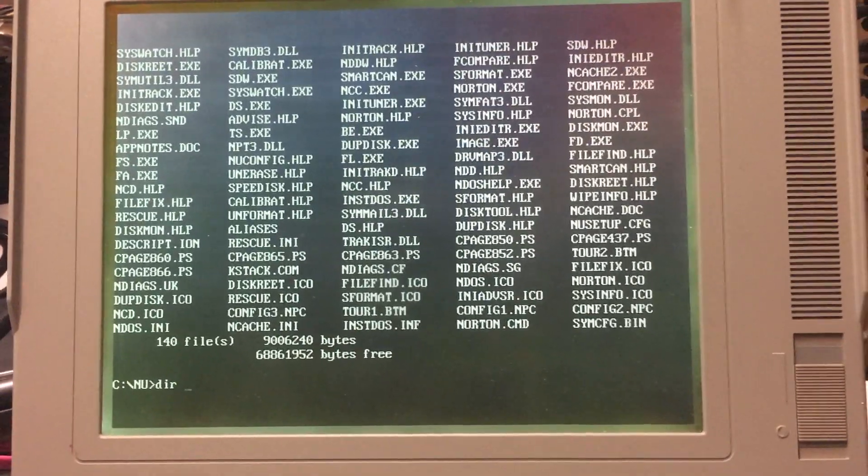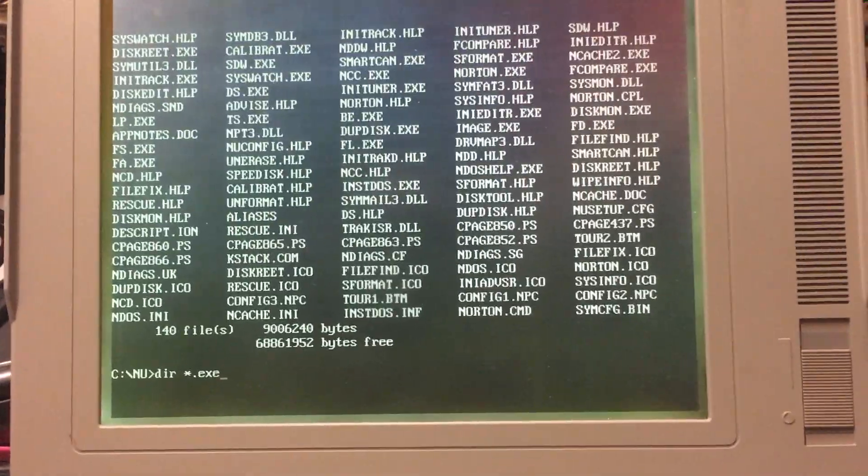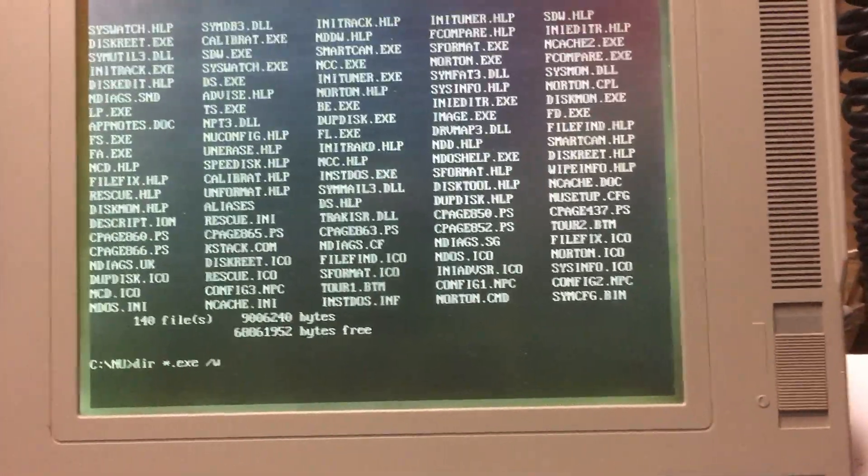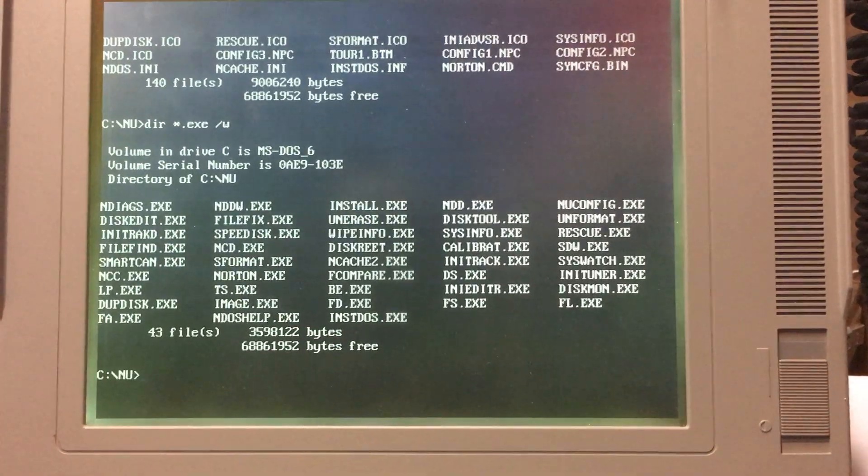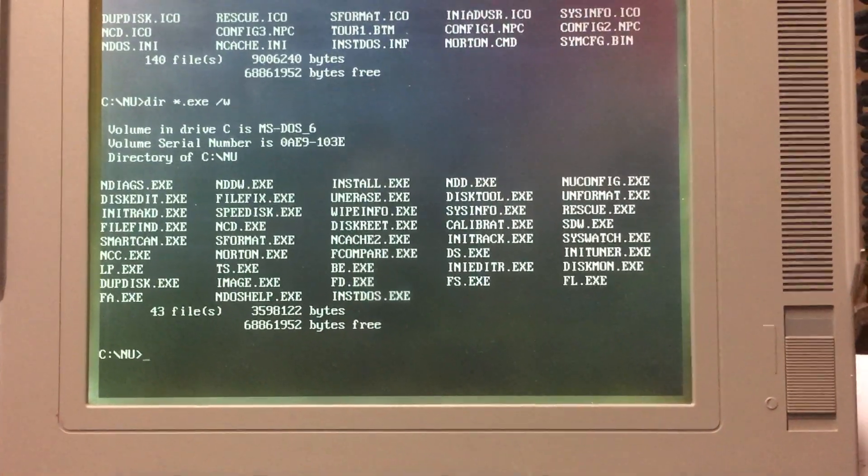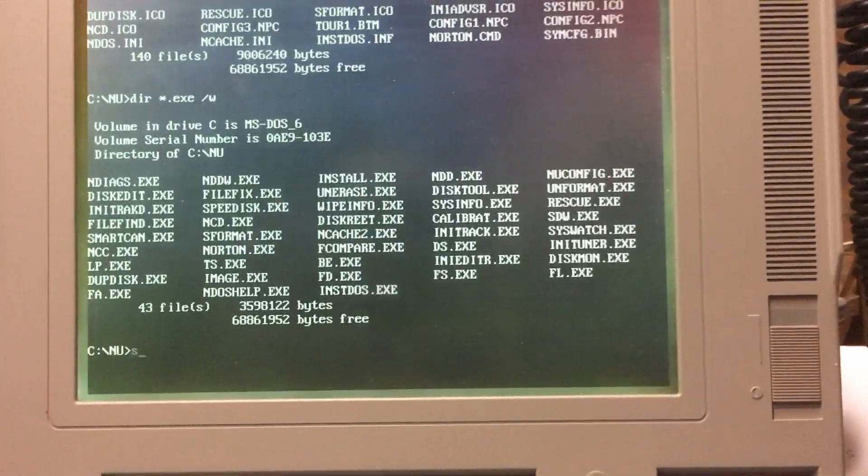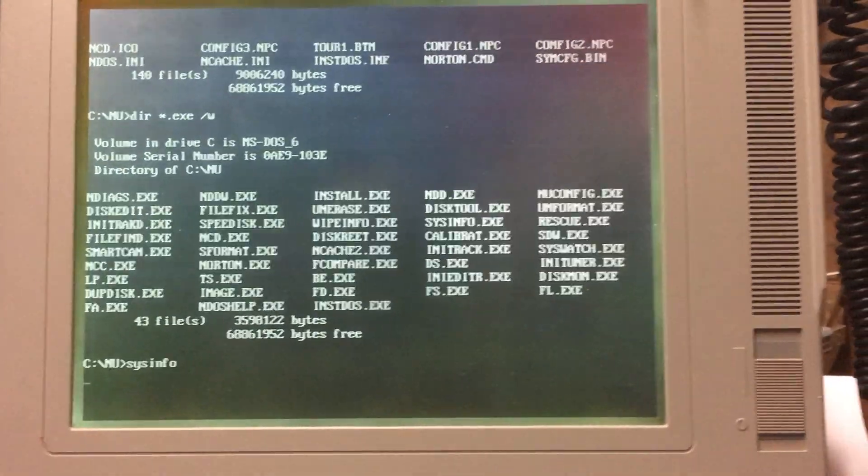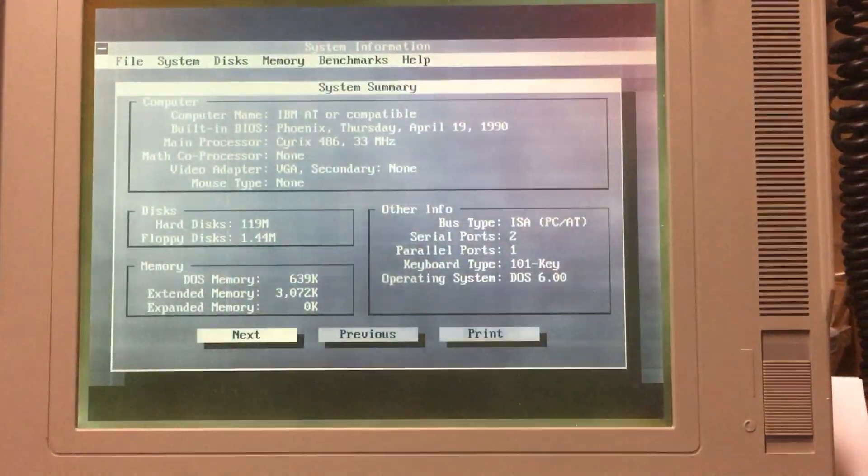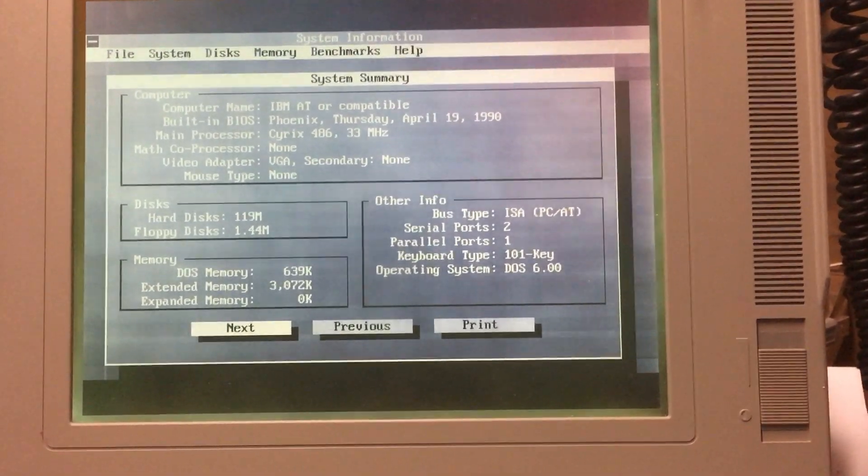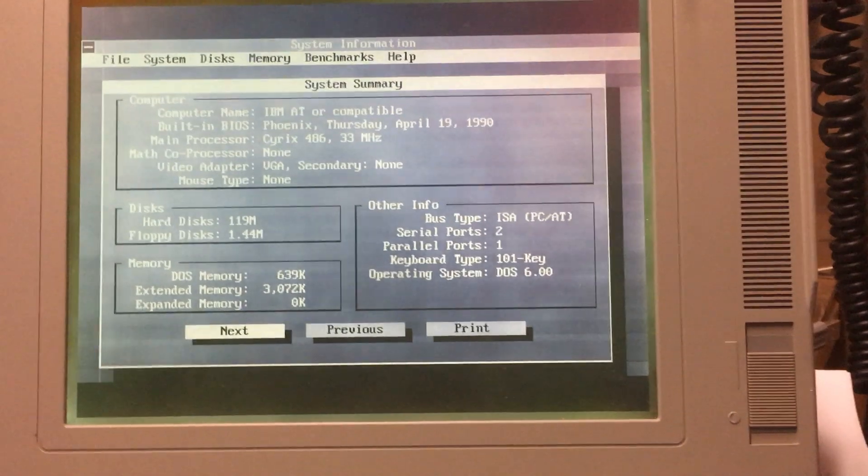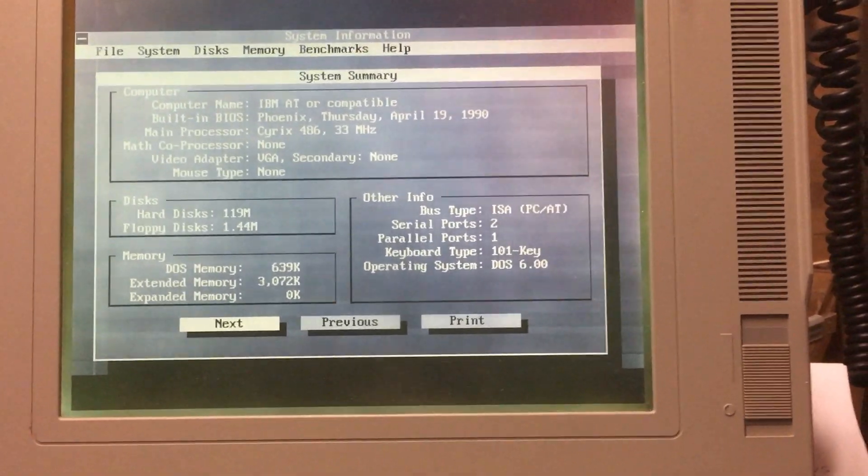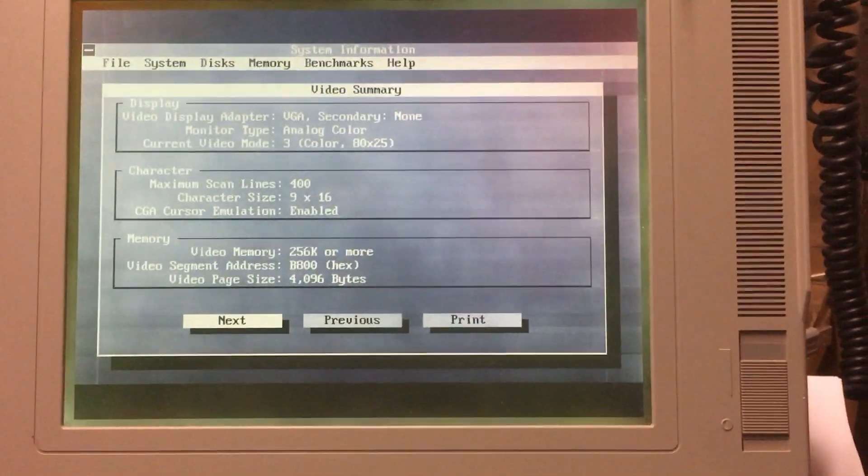Now, let's do star dot exe slash w. And this will tell me everything that's in here. So I can do a smart scan disk tool. Oh, let's do this info. That sounds fun. And I wish I had a tripod for this thing. Apparently this is a Cyrix. It's not even an Intel. It's a Cyrix 486 33 megahertz with 4 megs of RAM. That is crazy.